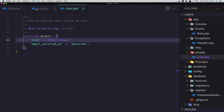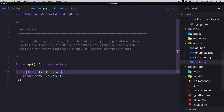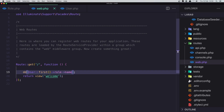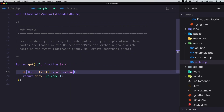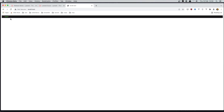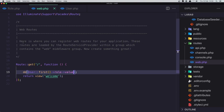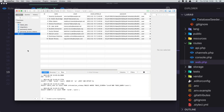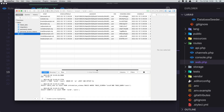If we want to display the name, we can say role->name and refresh. Also if we want the value, we can access role->value.